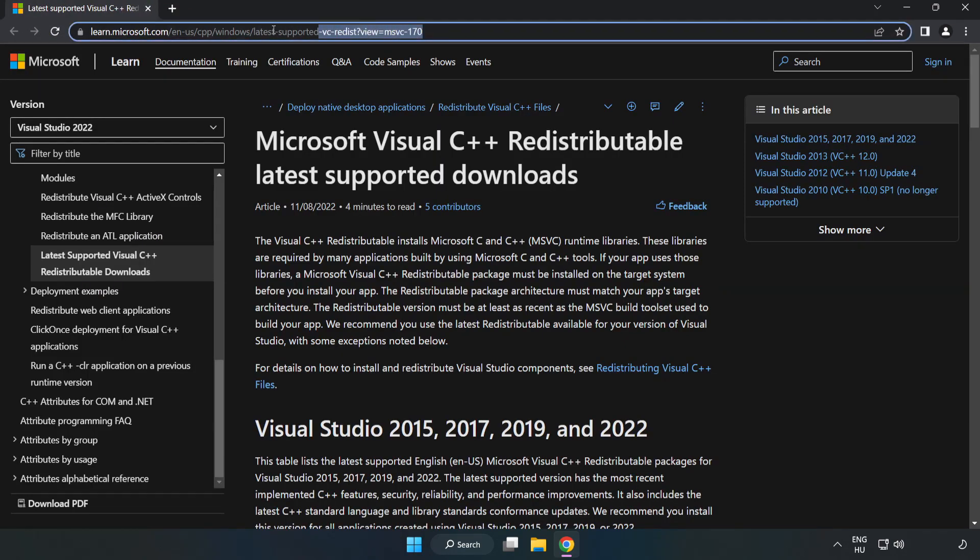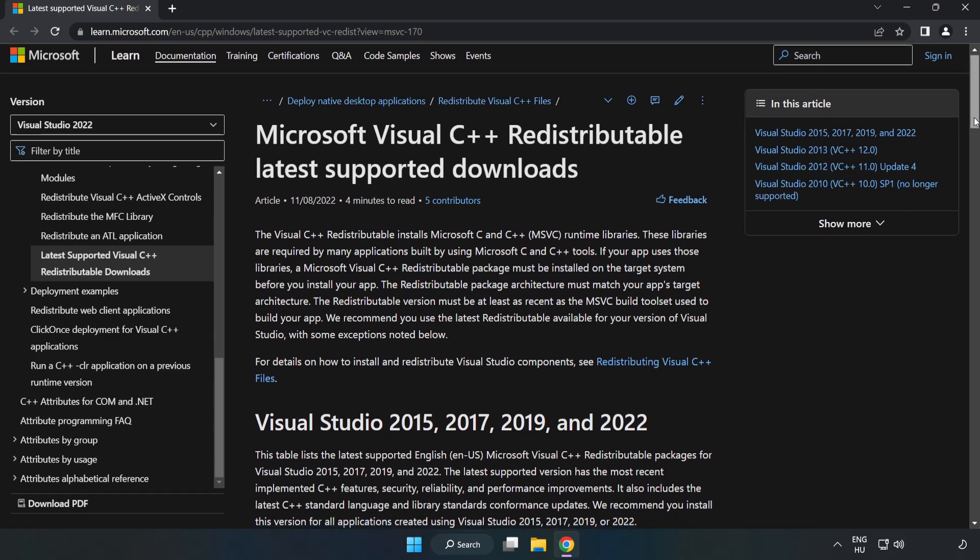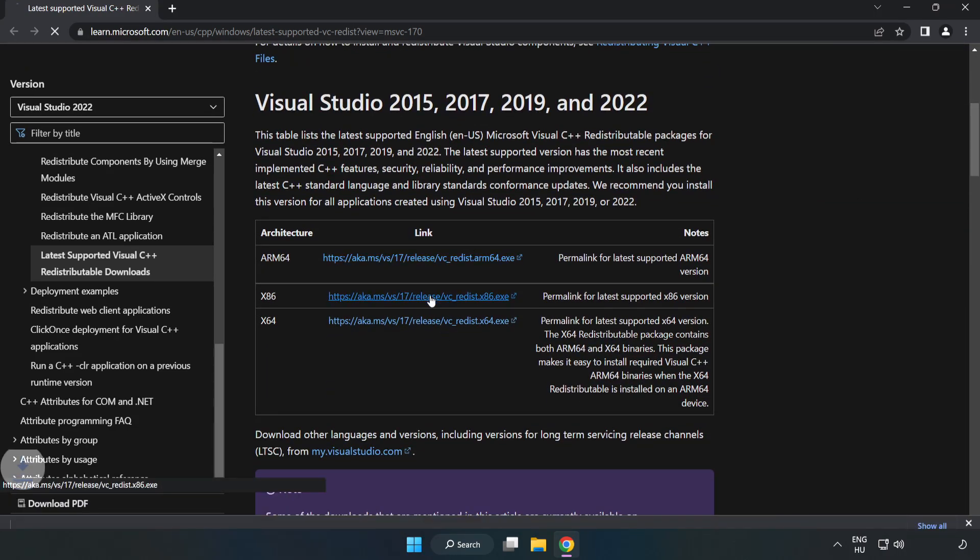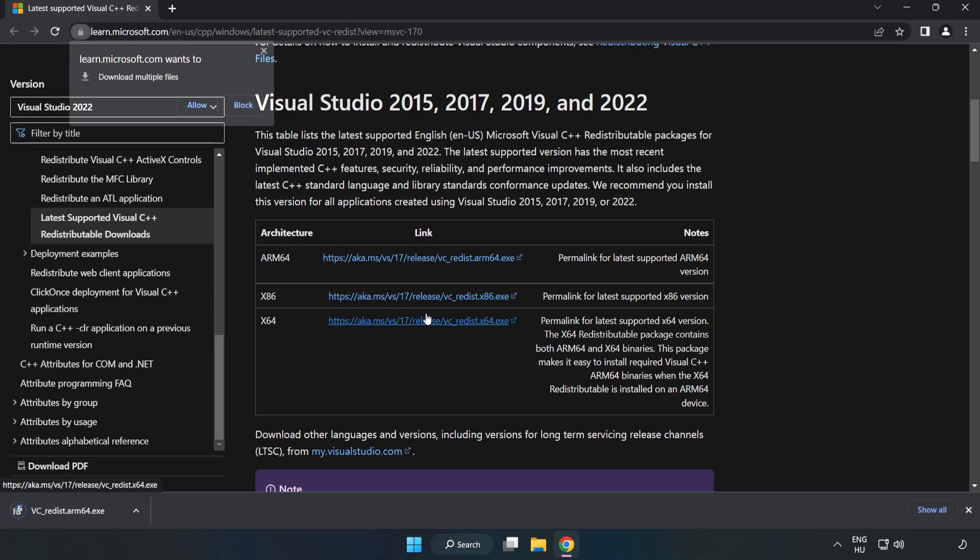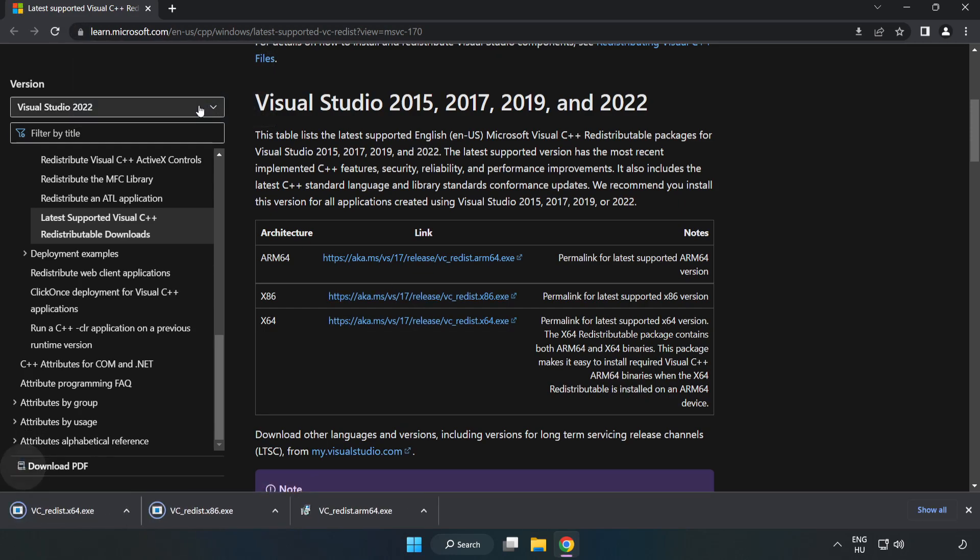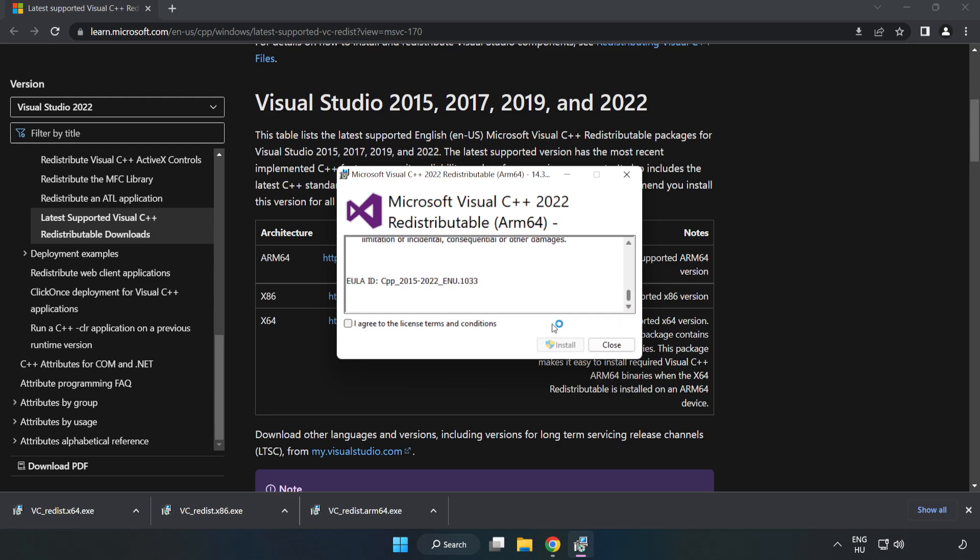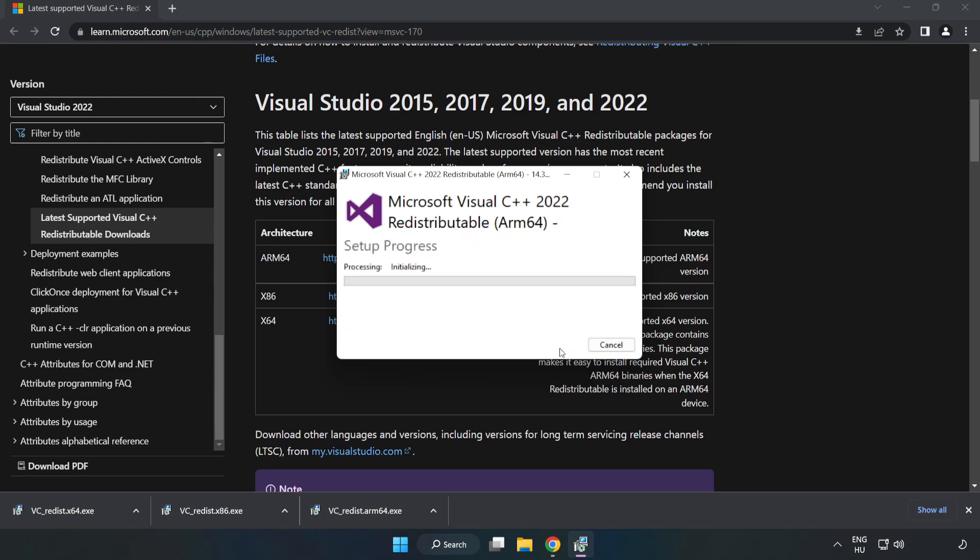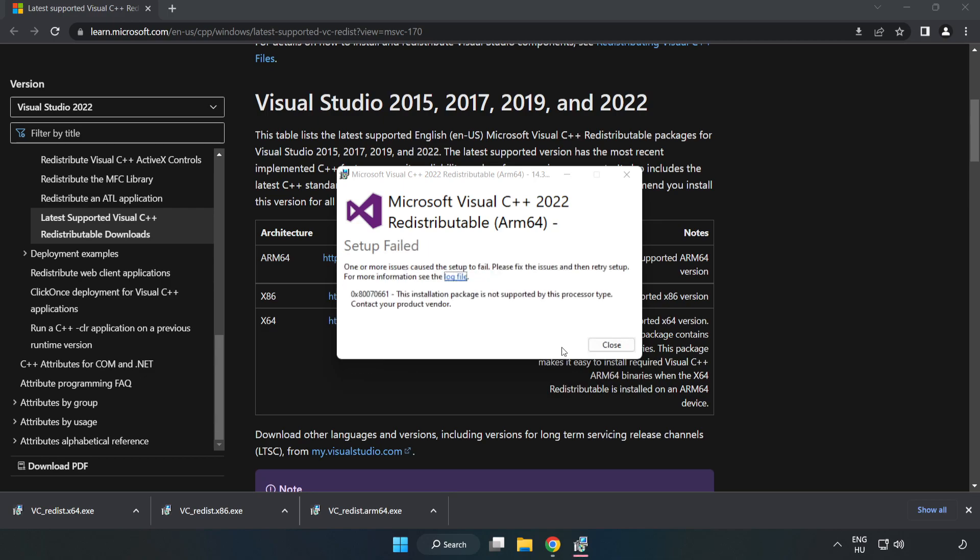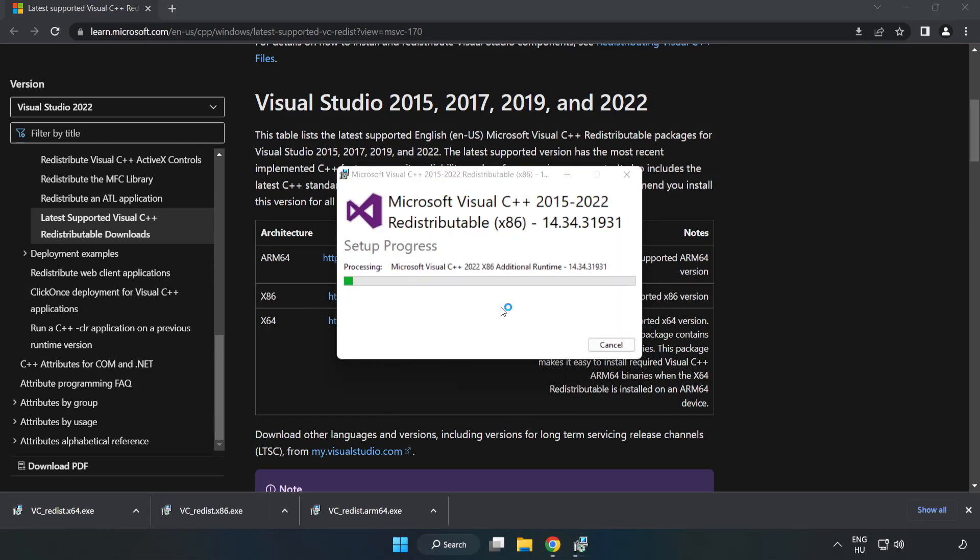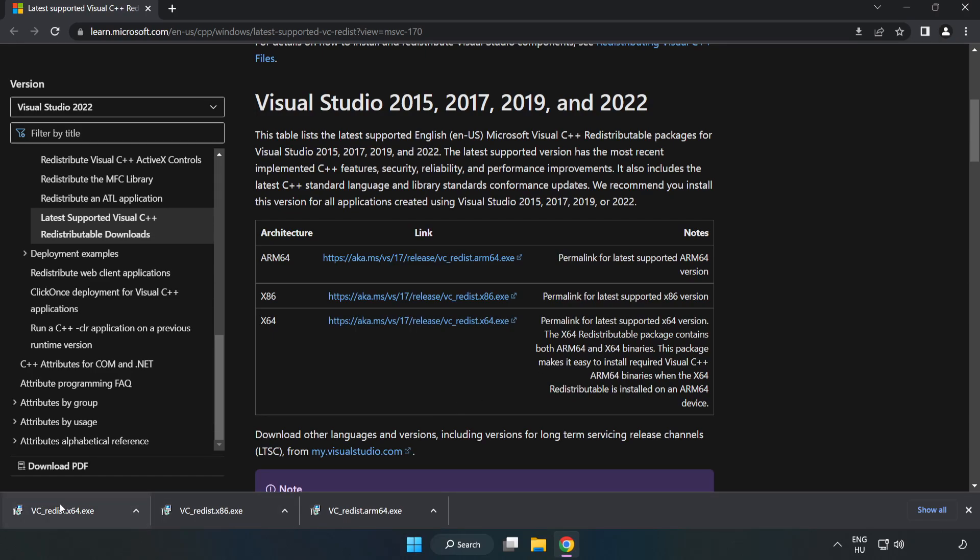Go to the website, link in the description. Download 3 files. Install downloaded file. Click I agree to the license terms and conditions and click Install. If it fails to install, no problem. Repeat for the other. Click Close. Repeat for the other.